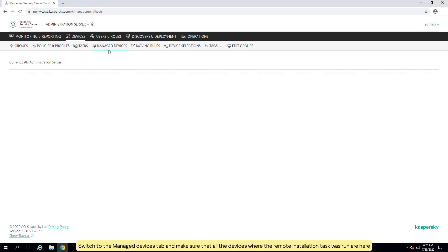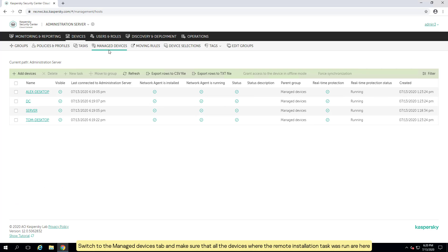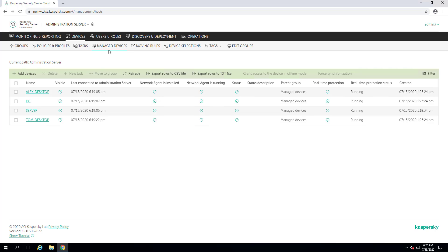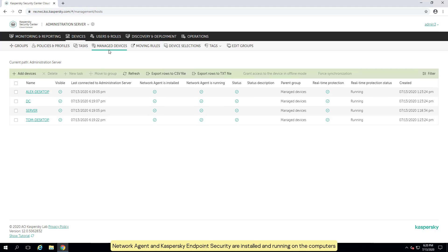Switch to the managed devices tab and make sure that all the devices where the remote installation task was run are here. Network agent and Kaspersky endpoint security are installed and running on the computers.